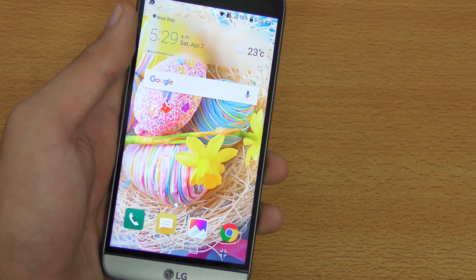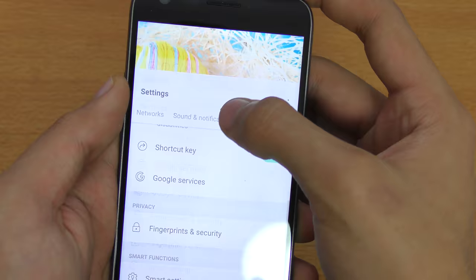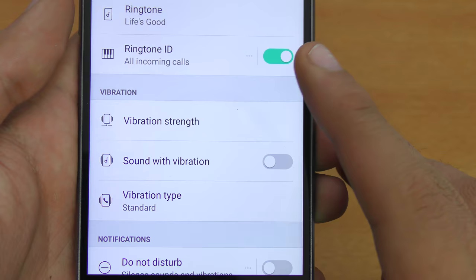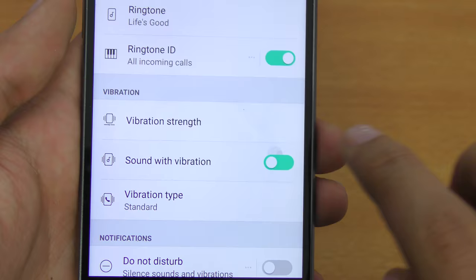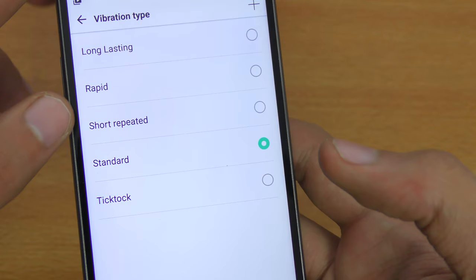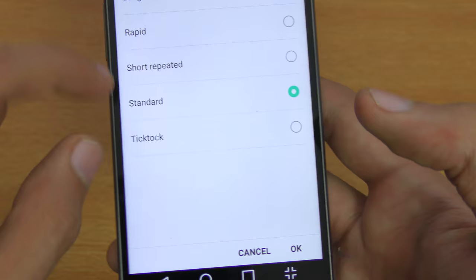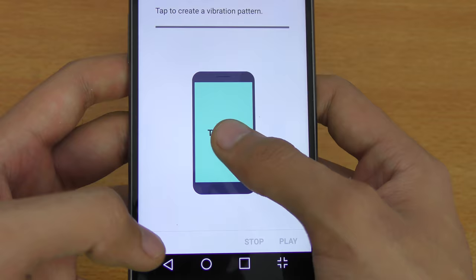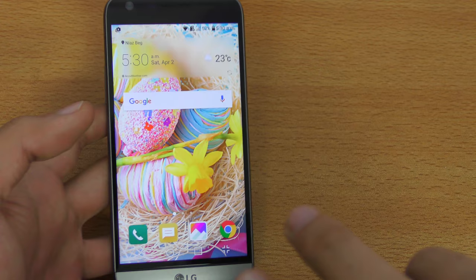The next tip is about vibration. The LG G5 has tons of vibration-related options. Go to Settings, then Sound and Notification. In the Vibration section you can adjust vibration strength, enable sound with vibration during calls, and change the vibration type from Standard to Short Repeated, Rapid, or Long Lasting. You can even set up a custom vibration pattern, similar to what's available on iOS, and assign it to specific contacts.